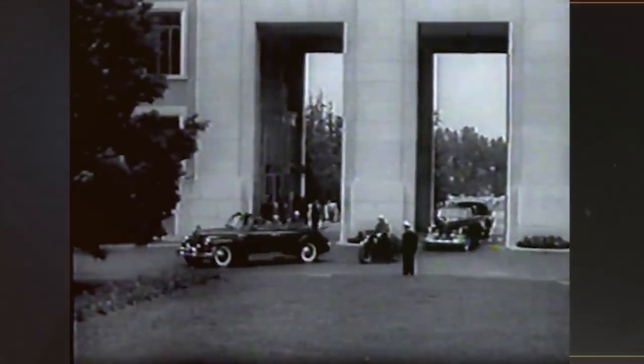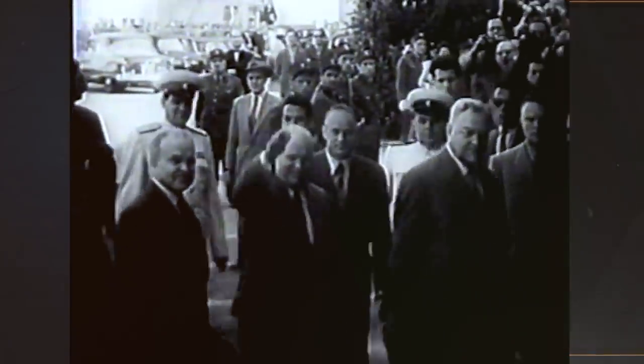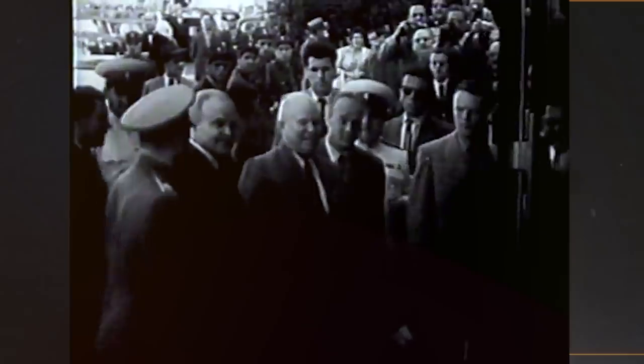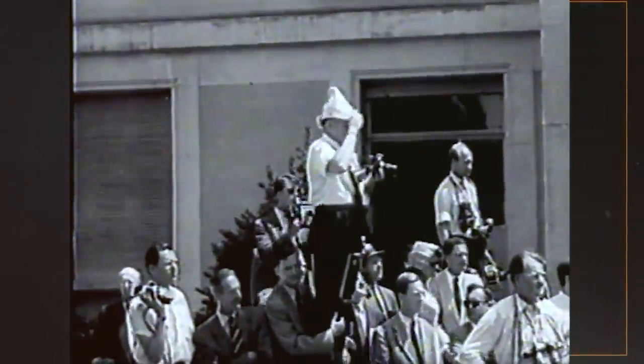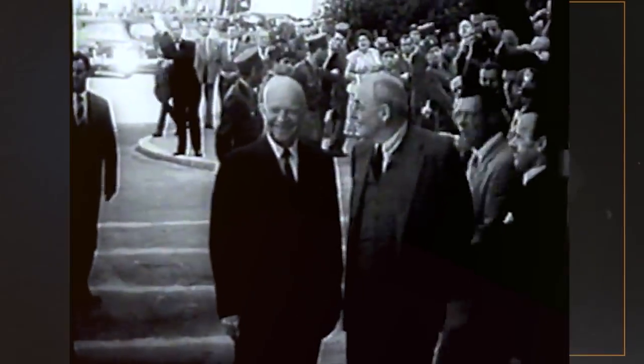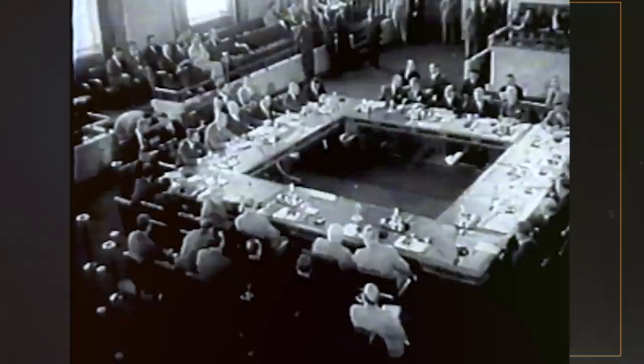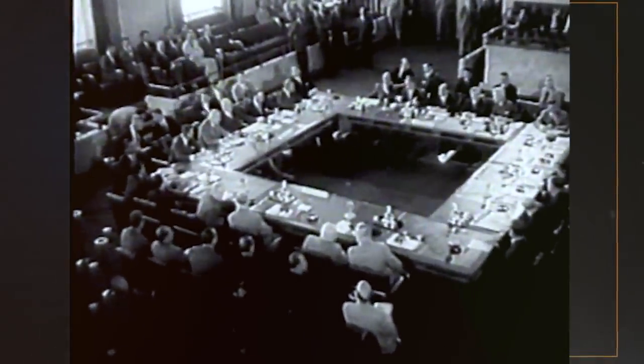1955 saw the leaders of the Soviet Union, the United States, the United Kingdom and France meet in Geneva, the first such meeting in a decade. The aim was to find a way of easing Cold War tensions and although there were no concrete results from the meetings, what did come from them was the spirit of Geneva, a spirit of hope that political disputes could be solved by talk and negotiation and not through world-ending conflict.